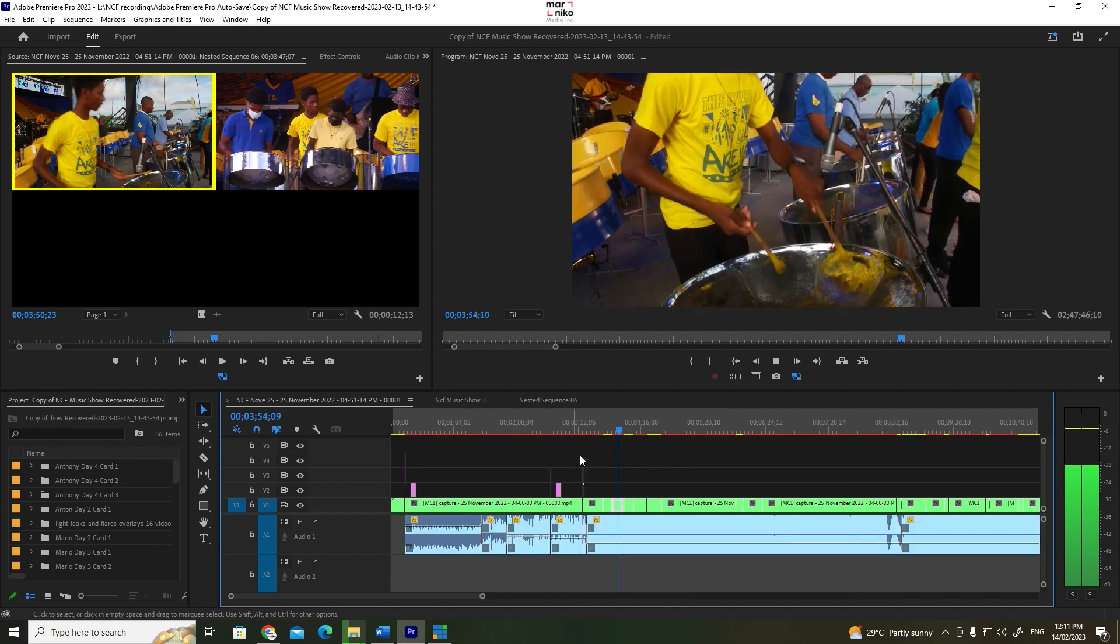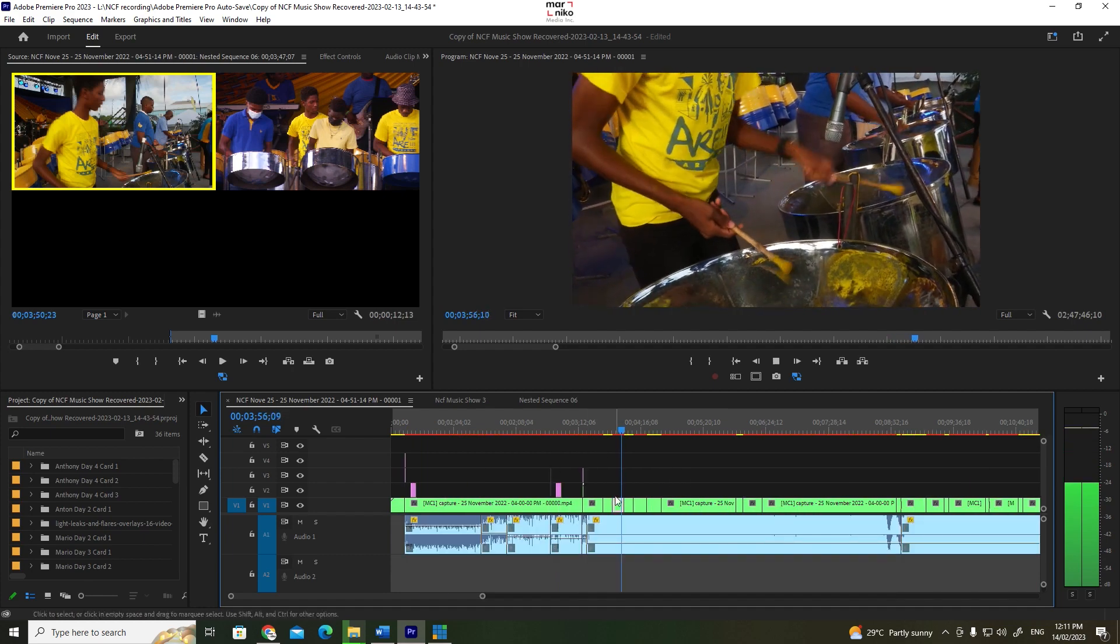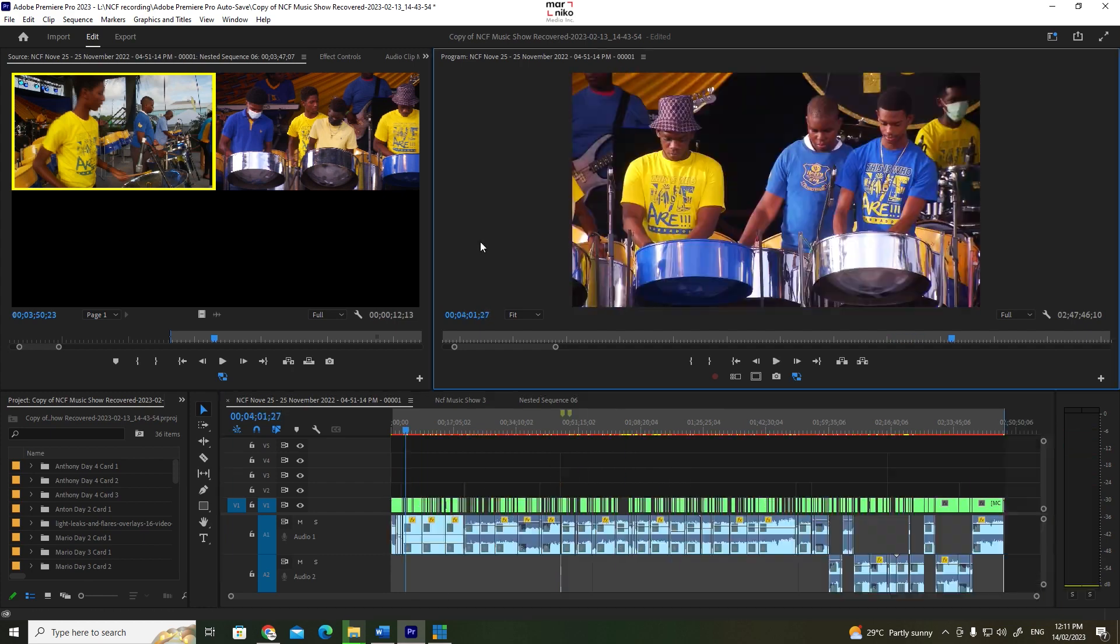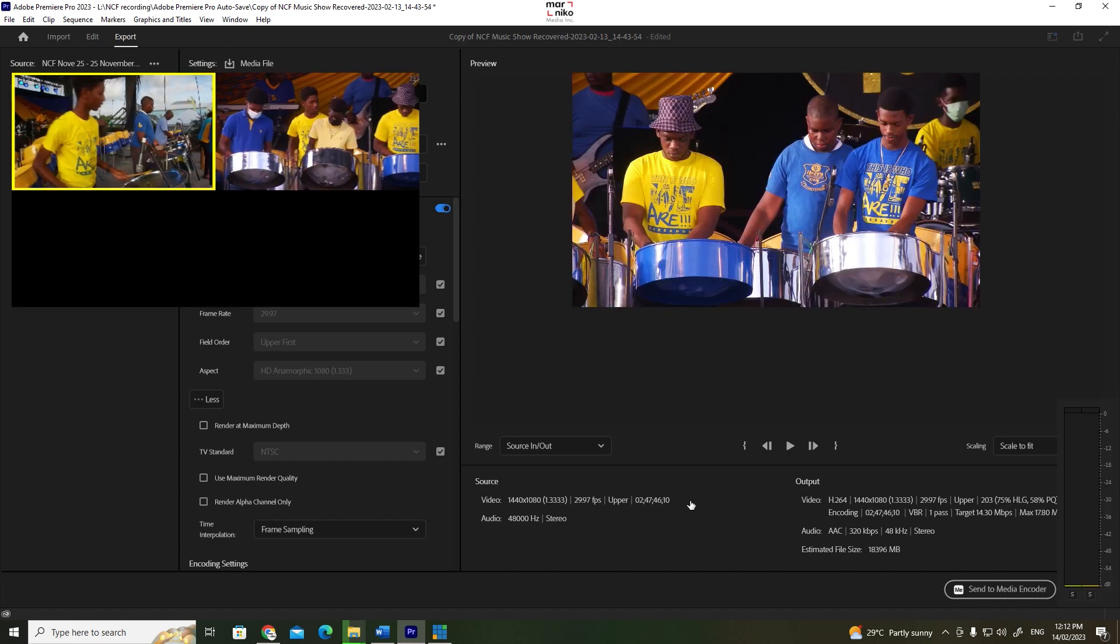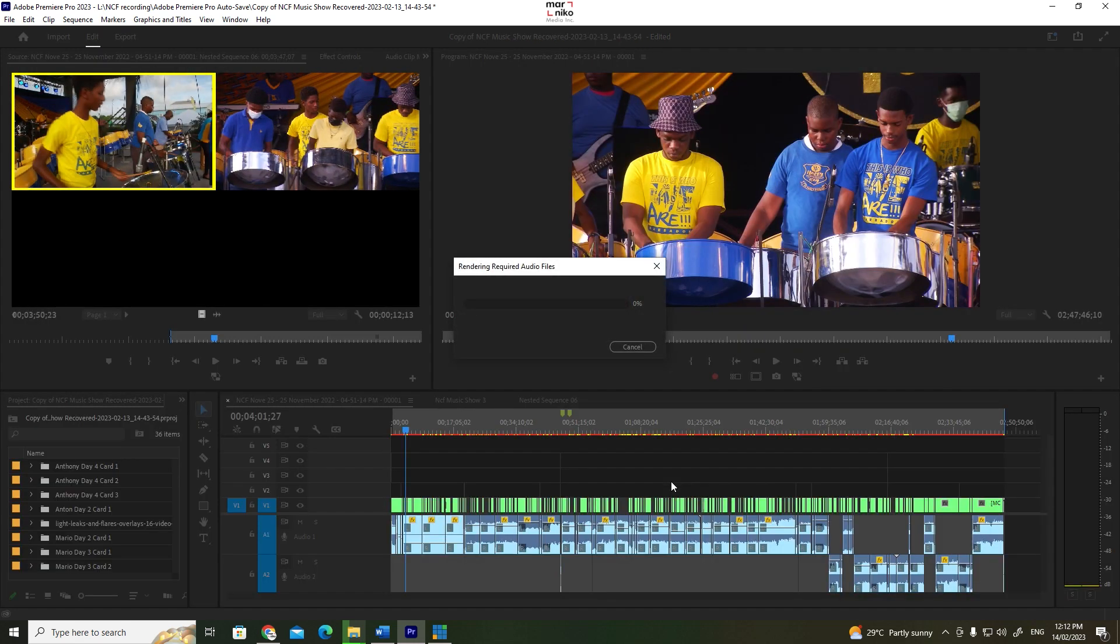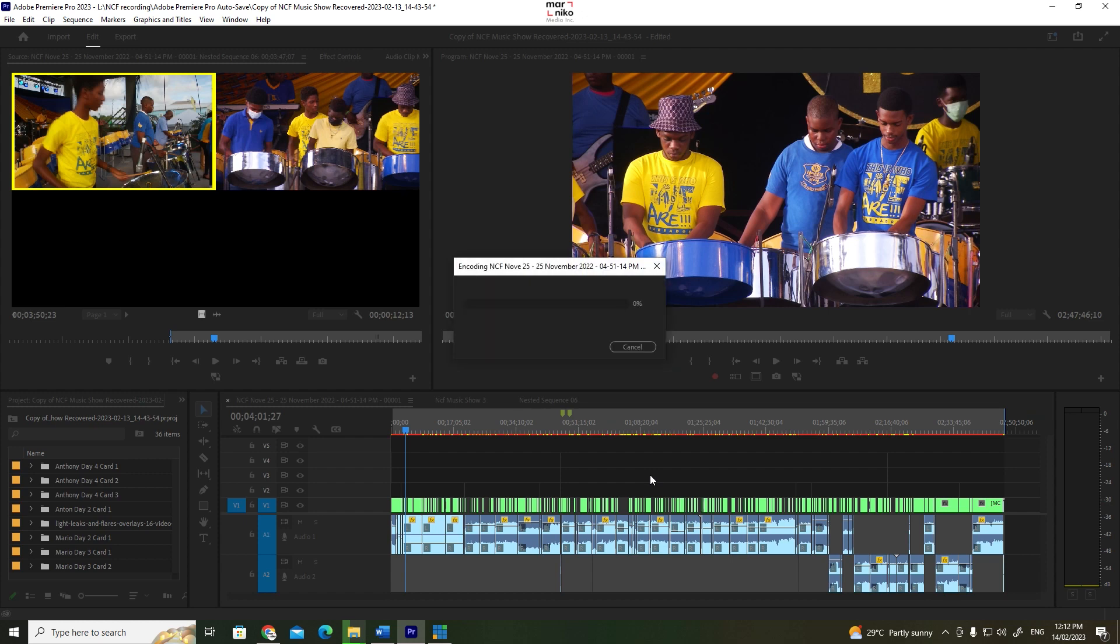Because it was actually sticking around this timecode. So now, once I go to render... And it's actually now going through.